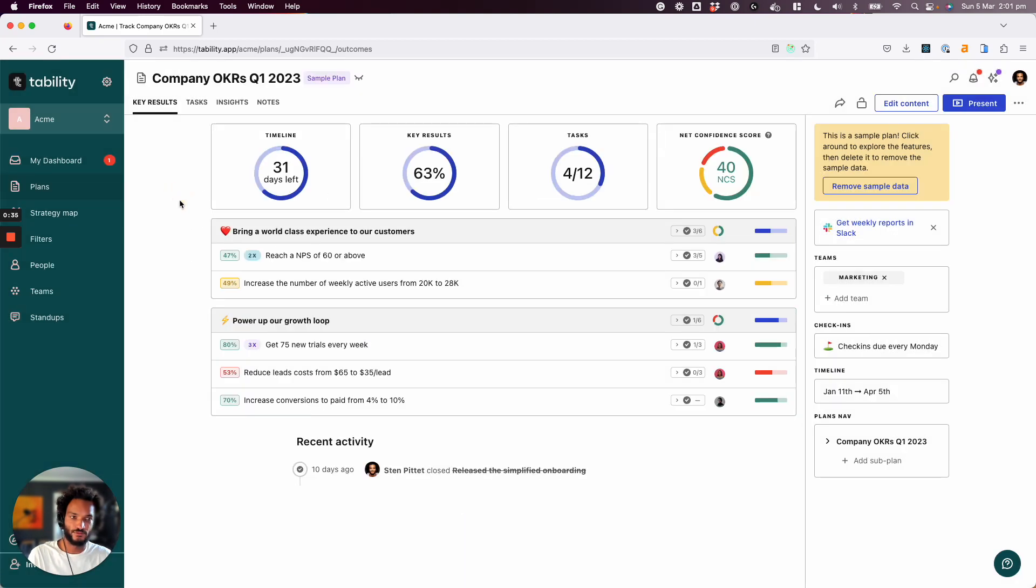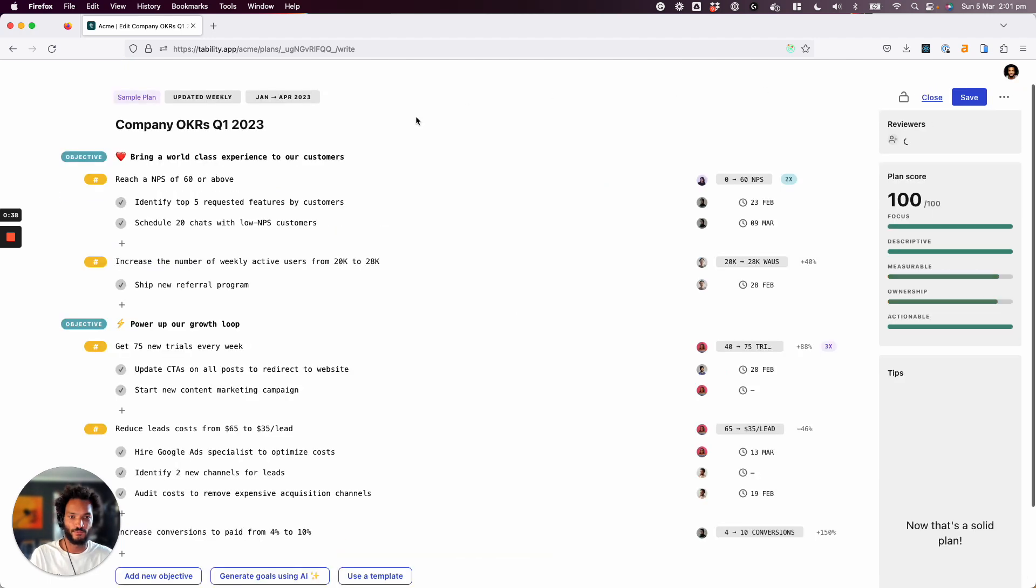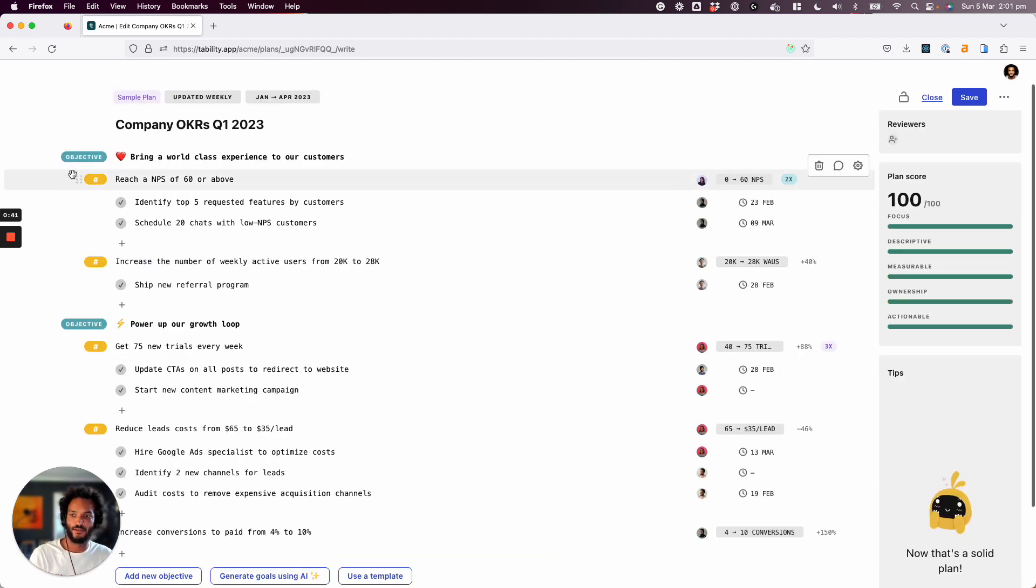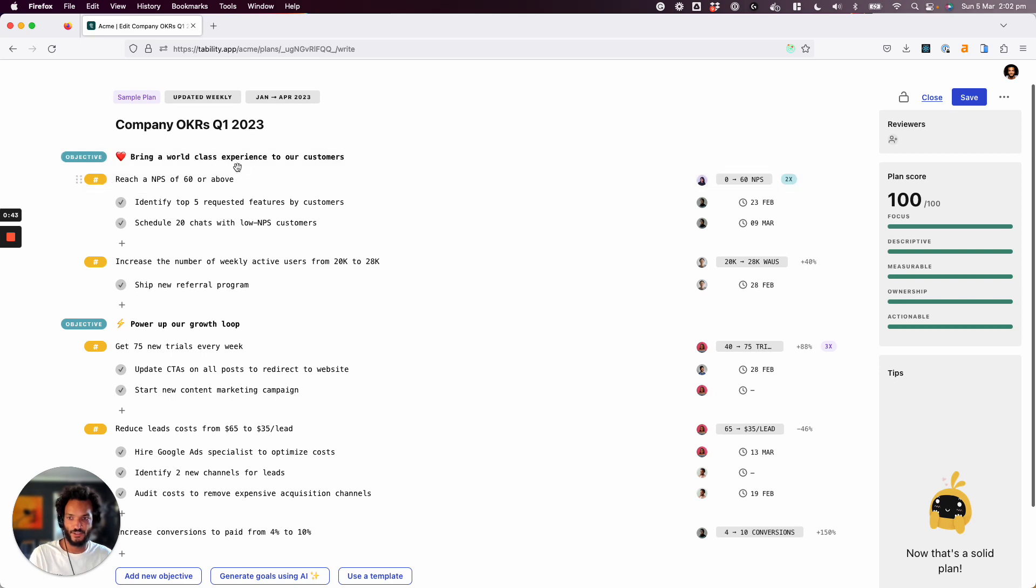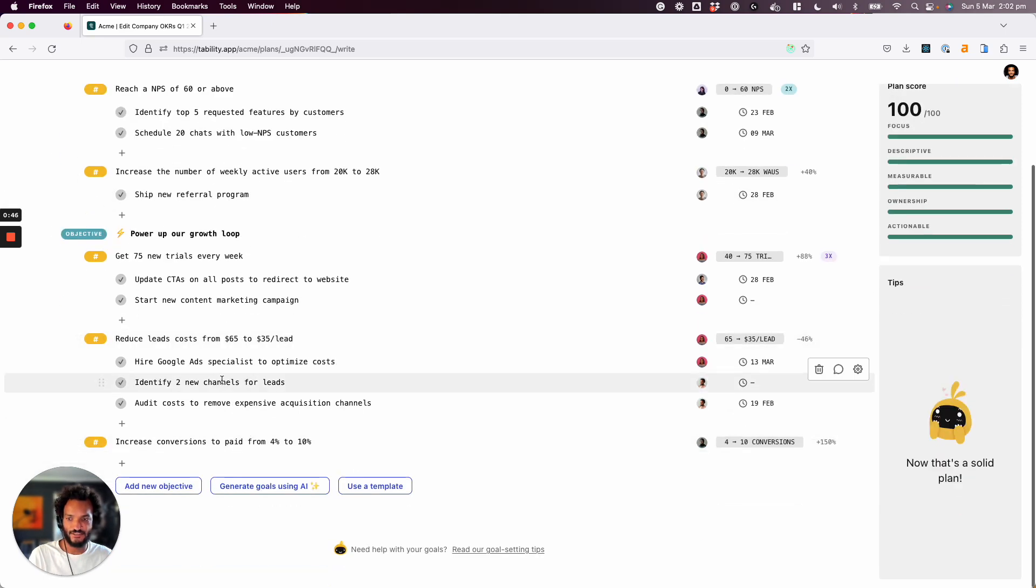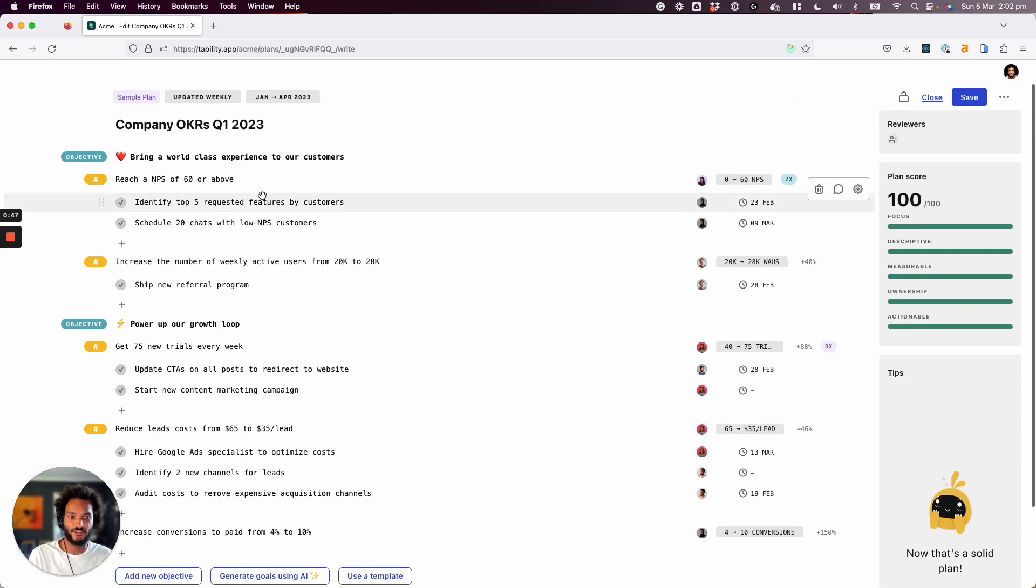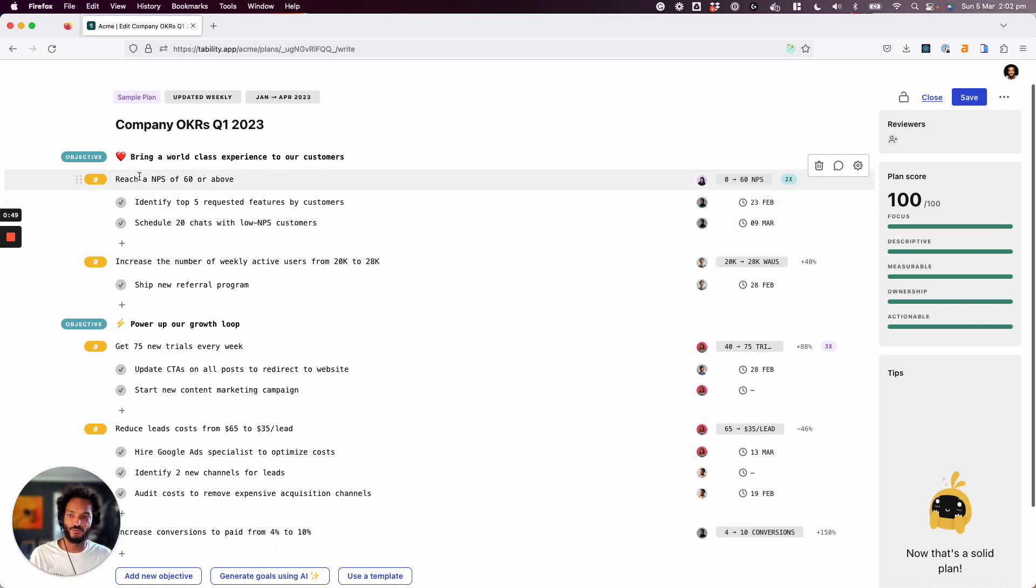And so let's take a look first at what the edit view of that plan looks like. So you can see our objectives here, our key results, and the tasks. The tasks are here to help us understand how we're going to move the needle on the different key results that we have.